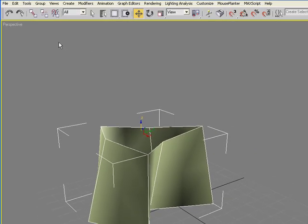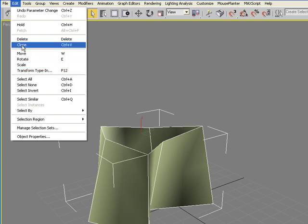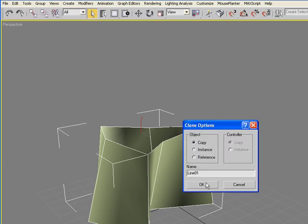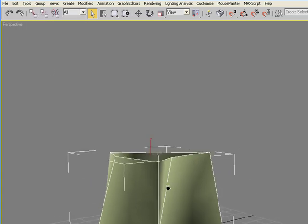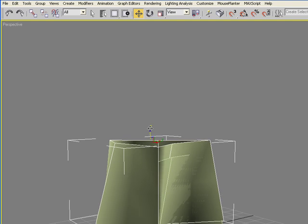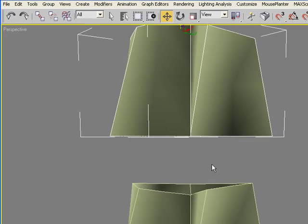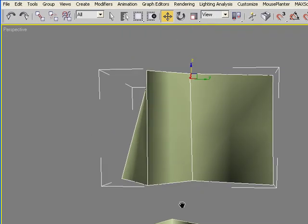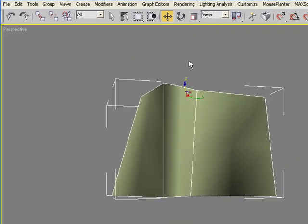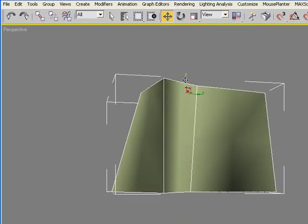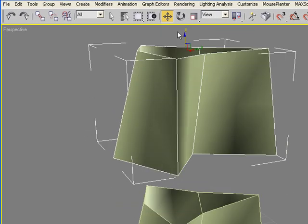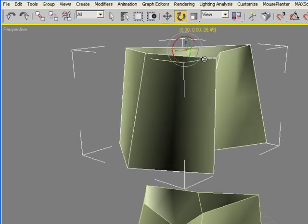So after you've made this form, go ahead and make a copy, a clone of that, and then move that vertically as well. So there's a little bit of a gap between the two forms and you can rotate that a little bit as well.